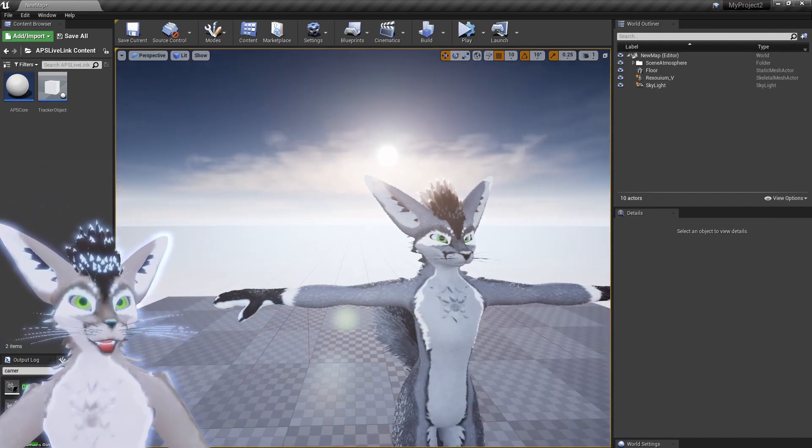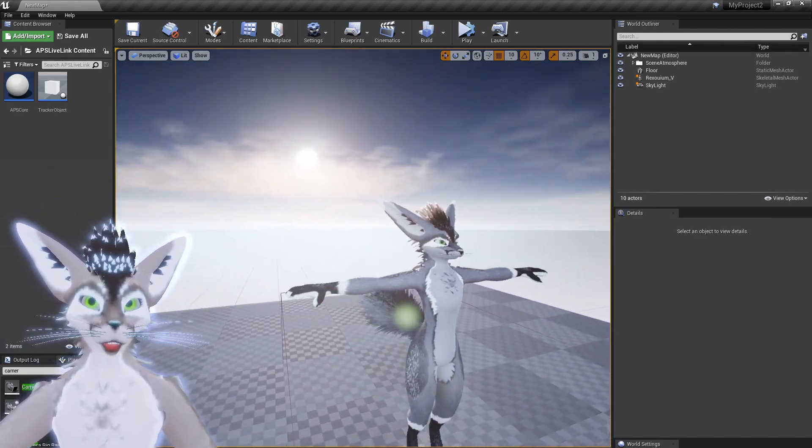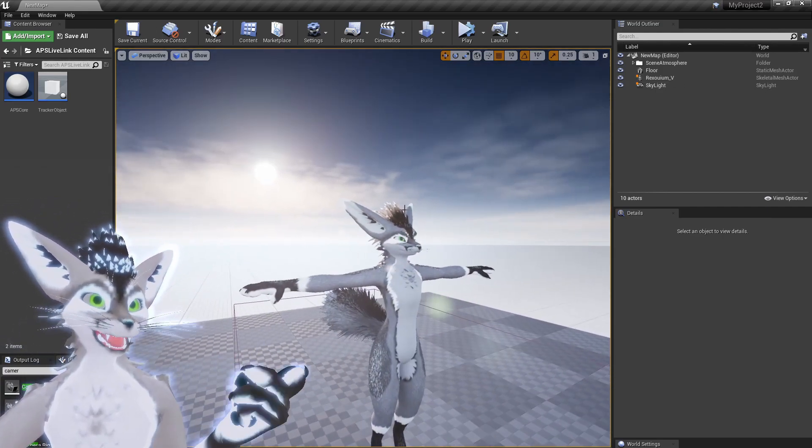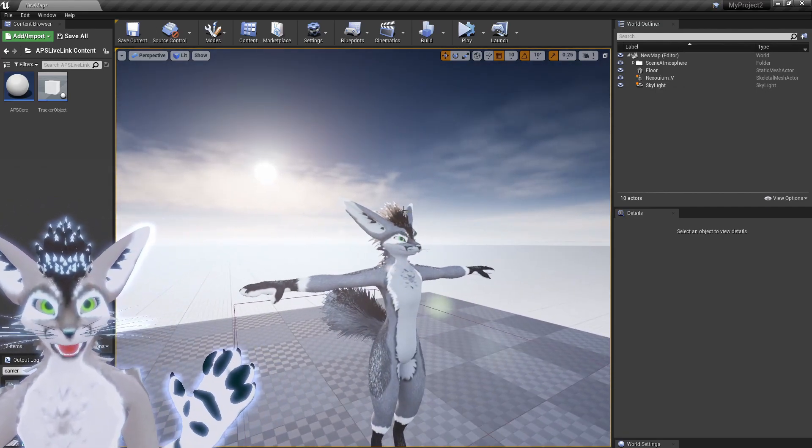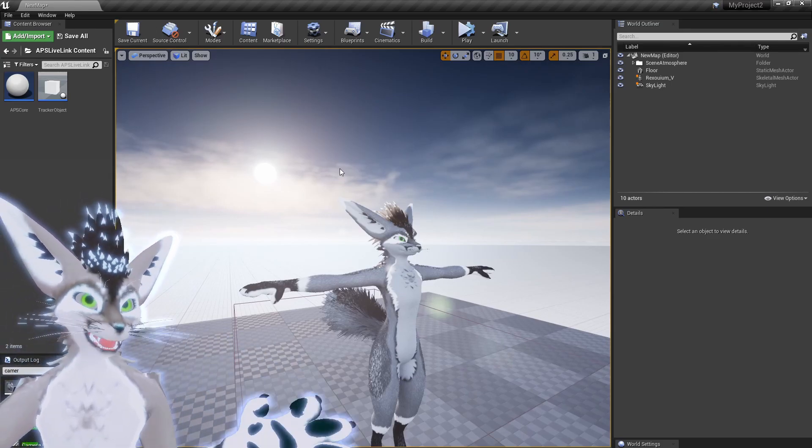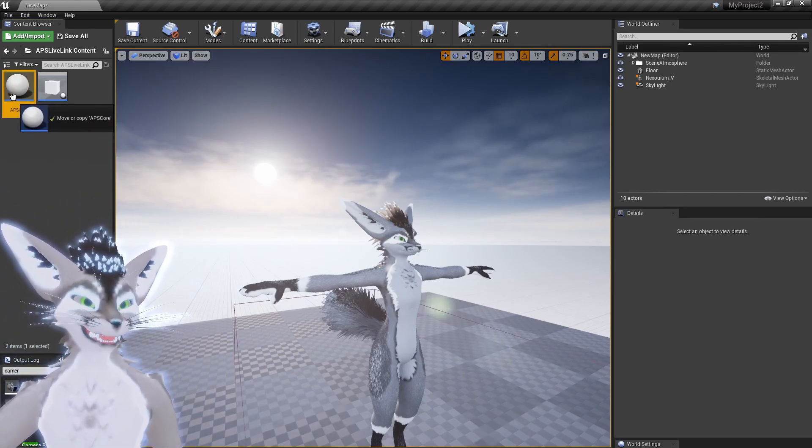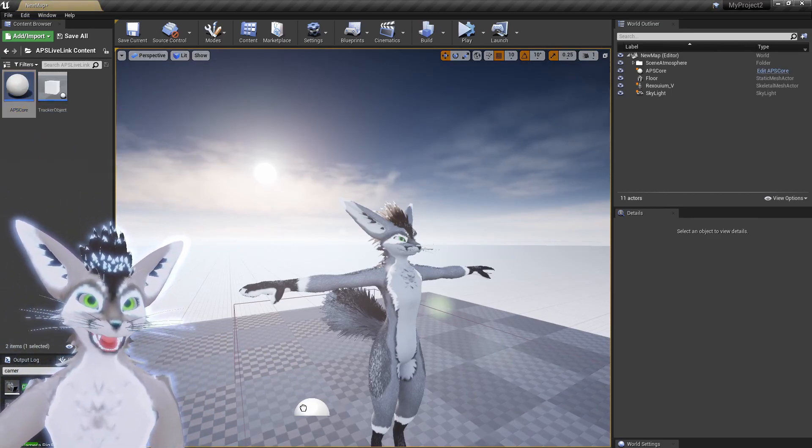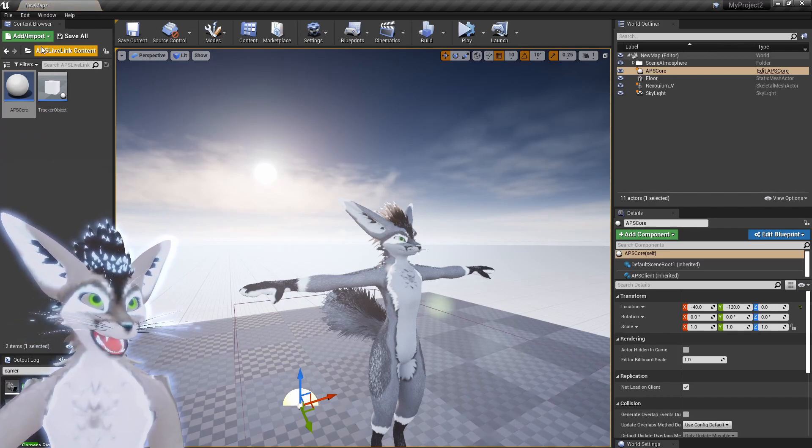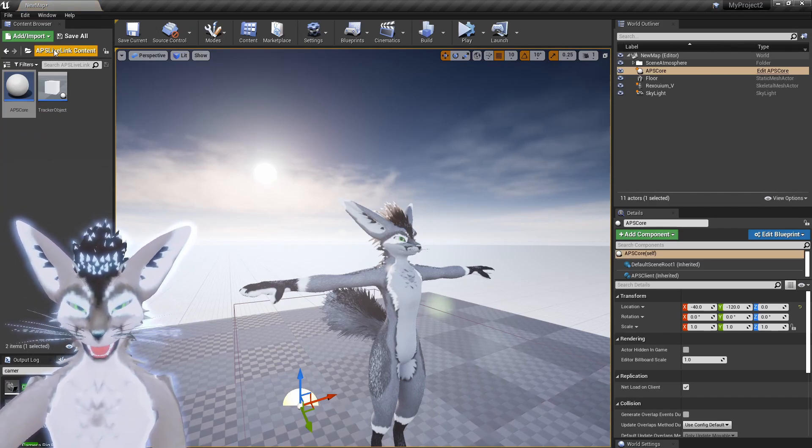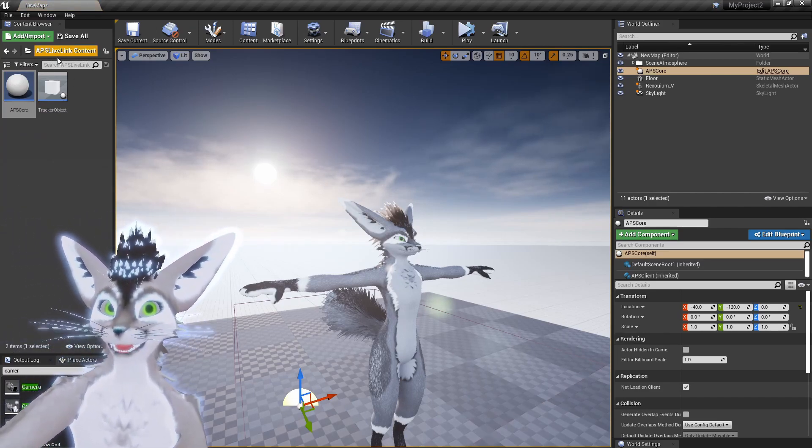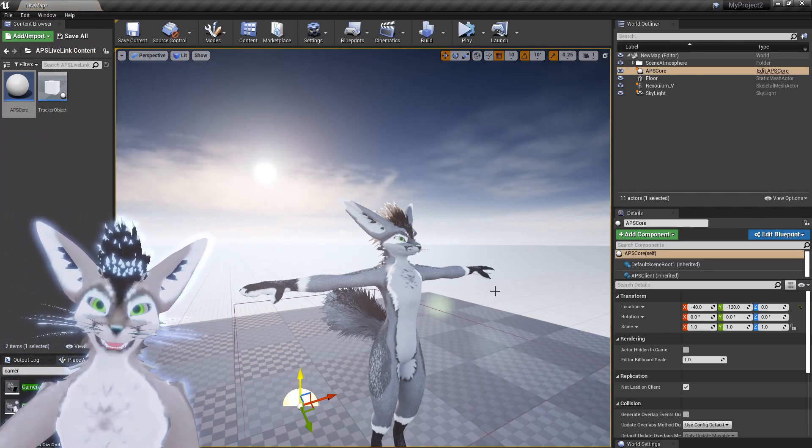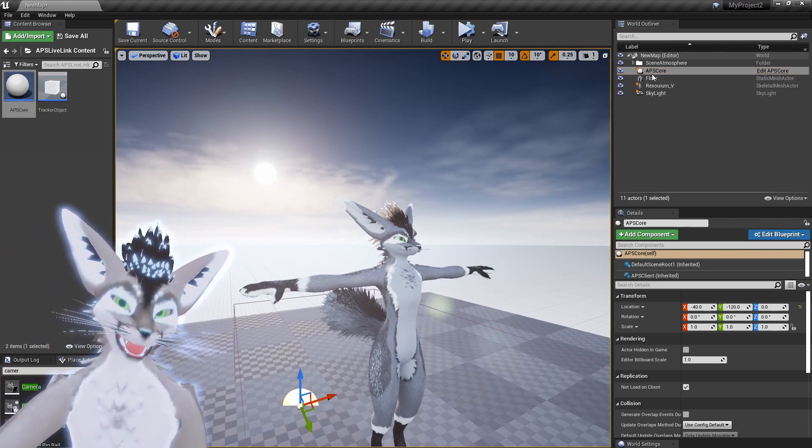What's next? First thing you want to do to set up the live link is in any scene that you've just created, you have to add this APS Core. This is the object here in the APS Live Link content folder. Once that's added to the scene, basically that's the client that connects.